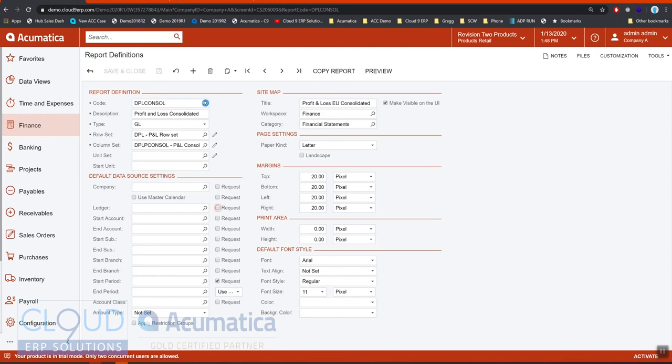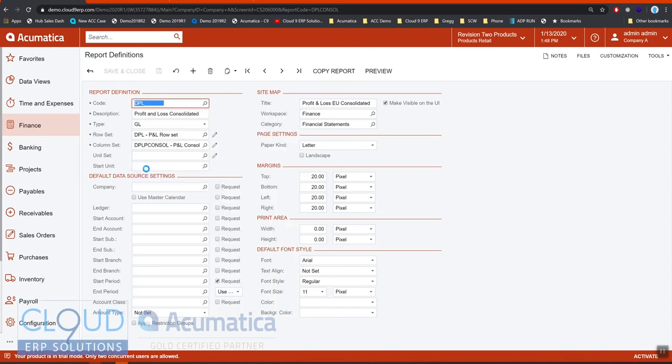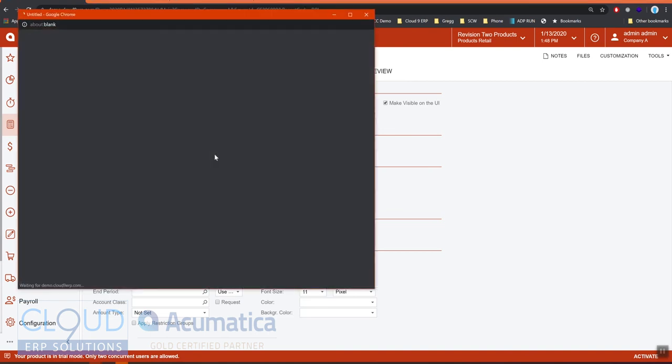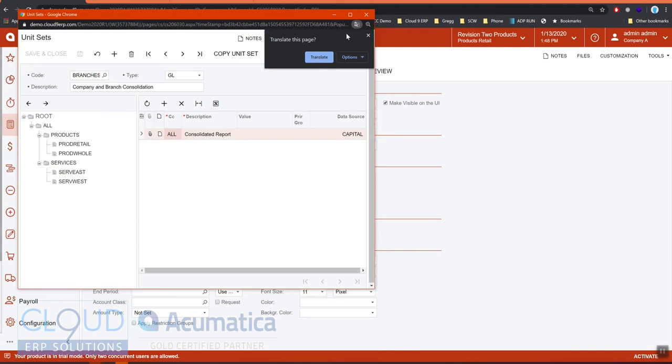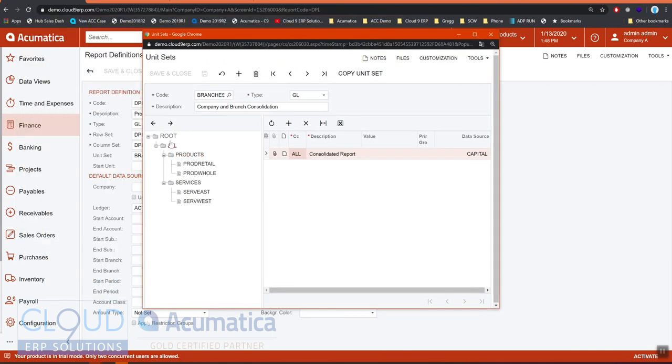The last thing is if we go to our typical profit and loss, you'll notice there's a unit set. If we open that up and look at how it's defined, you can see we have a tree view that we've configured here.